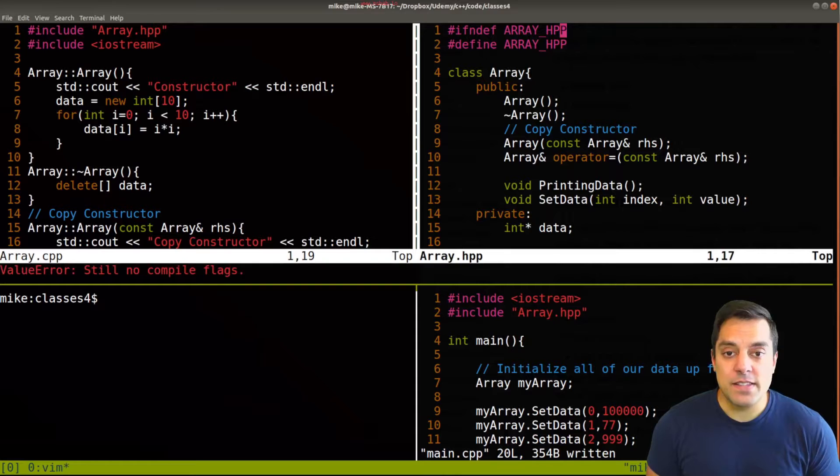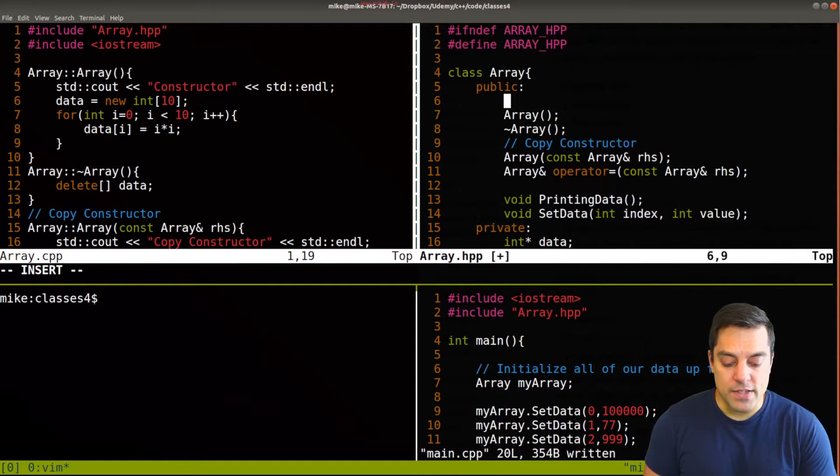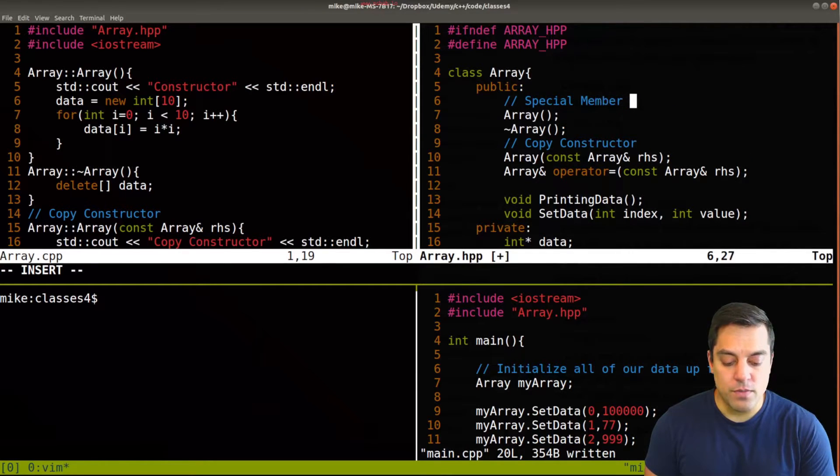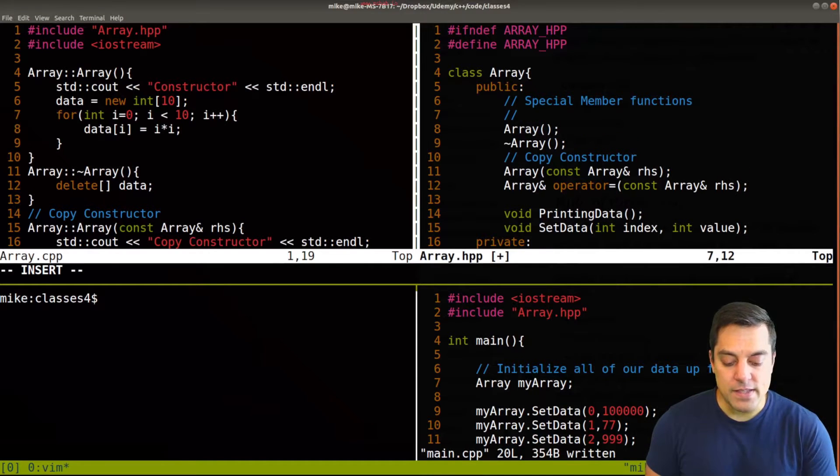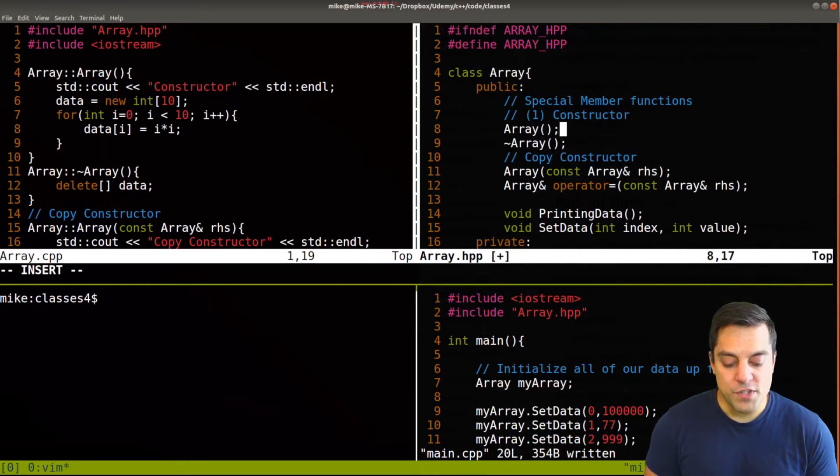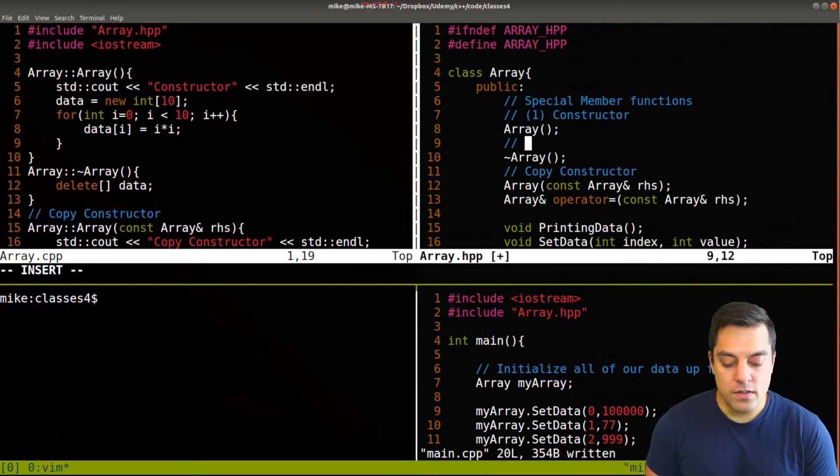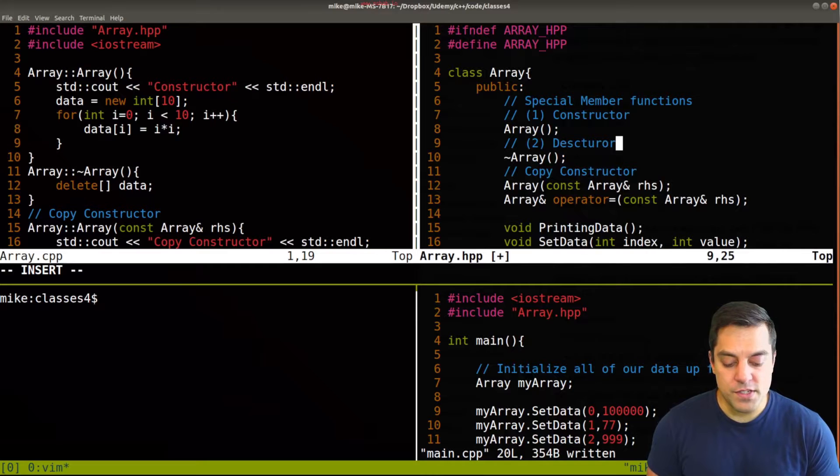And just to make this a little bit more clear, I want to go ahead and just label these special member functions here. And that means the constructor, which is one, the destructor, which is two.